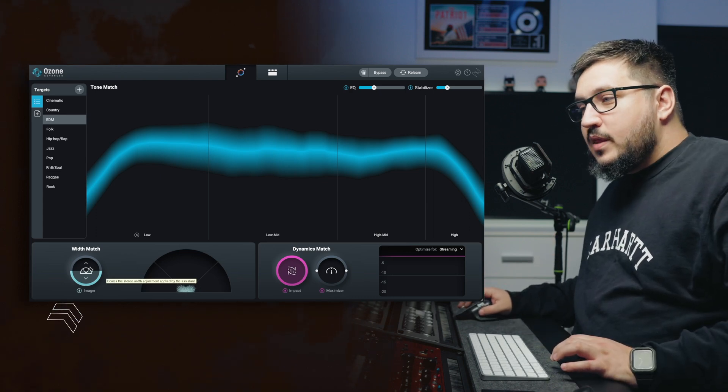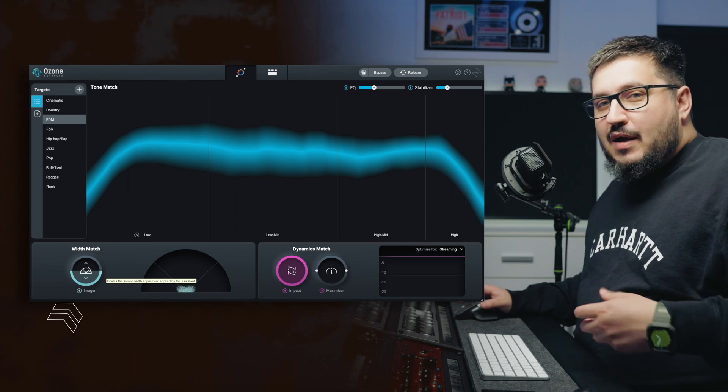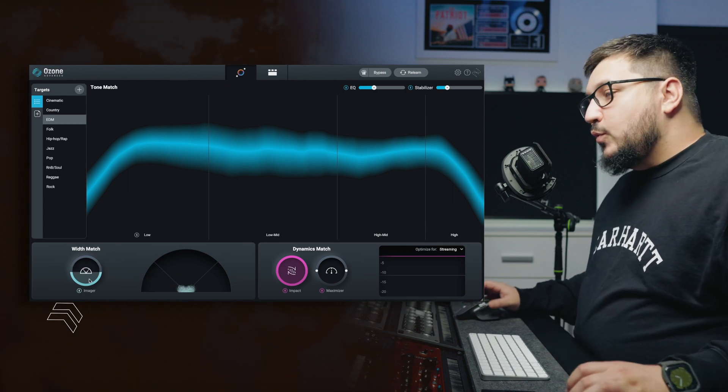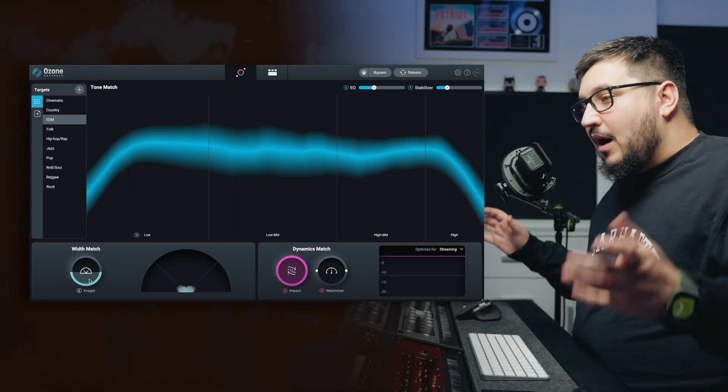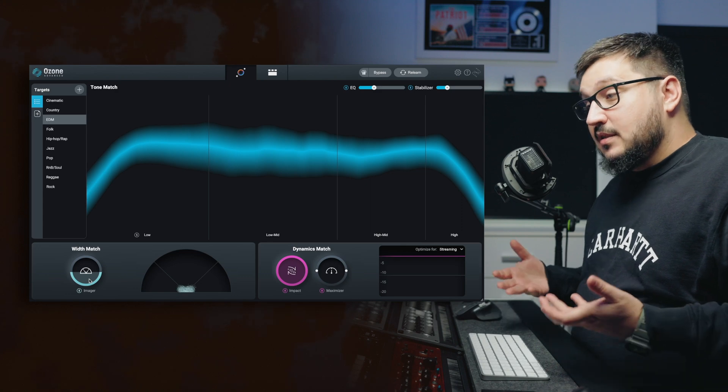Then we have the width match. On the assistant view, we only have a single slider. And with this, we can manipulate how wide your master sounds.